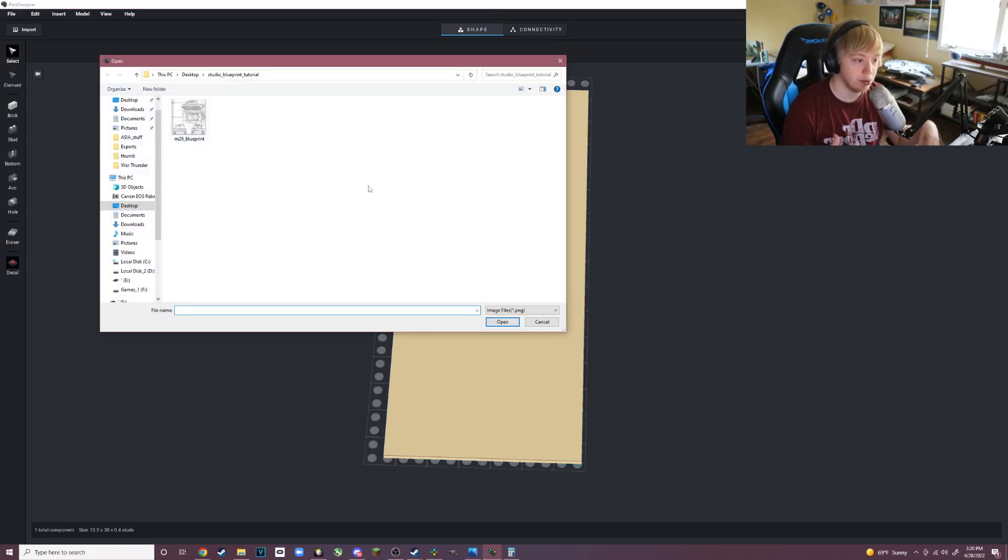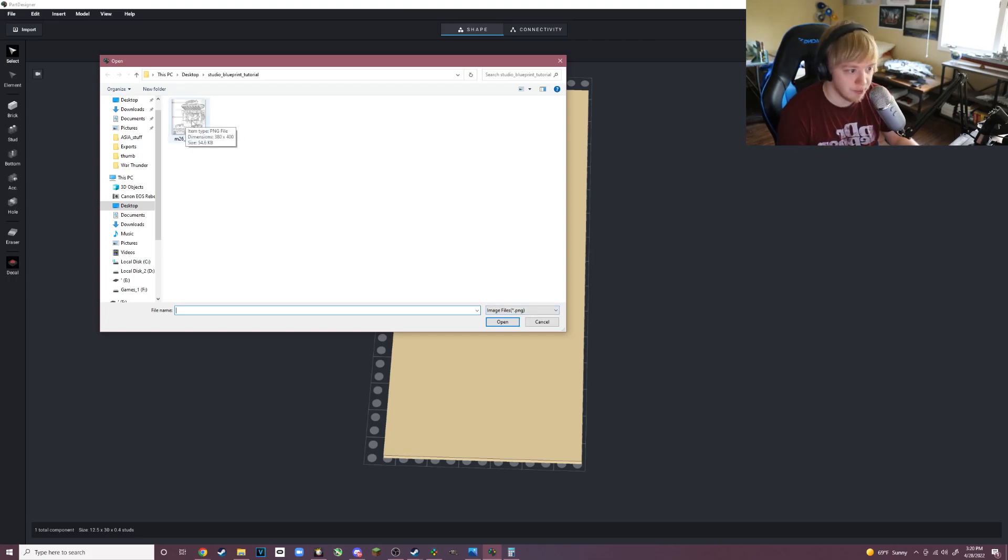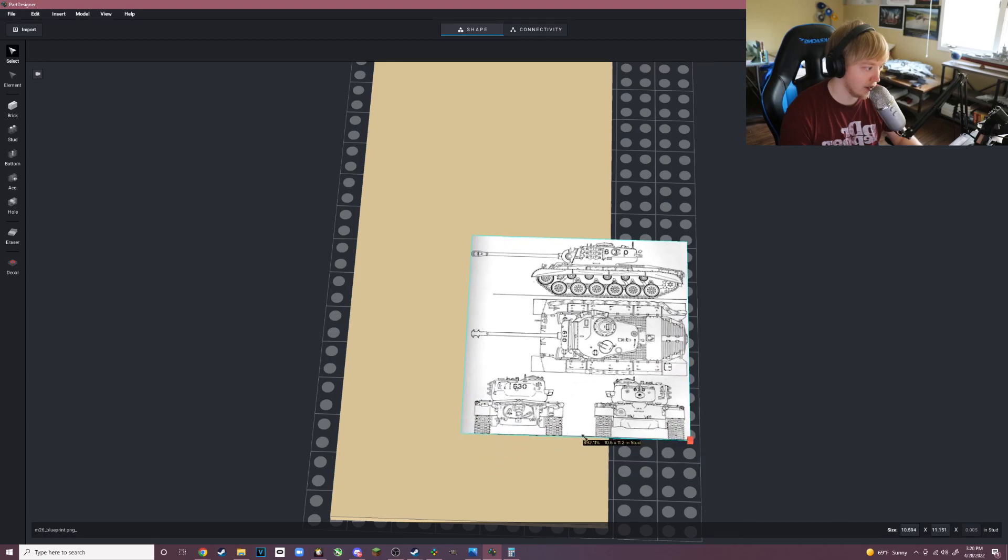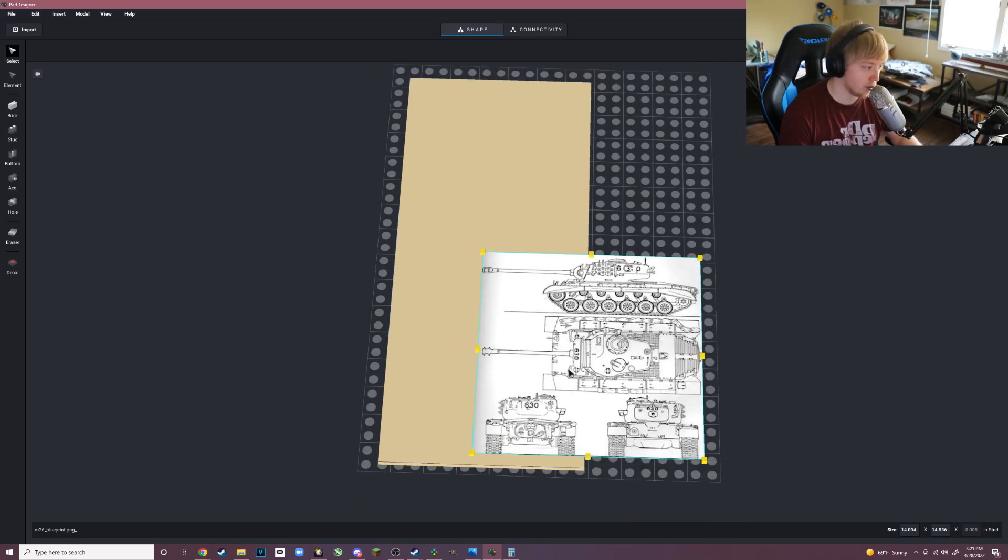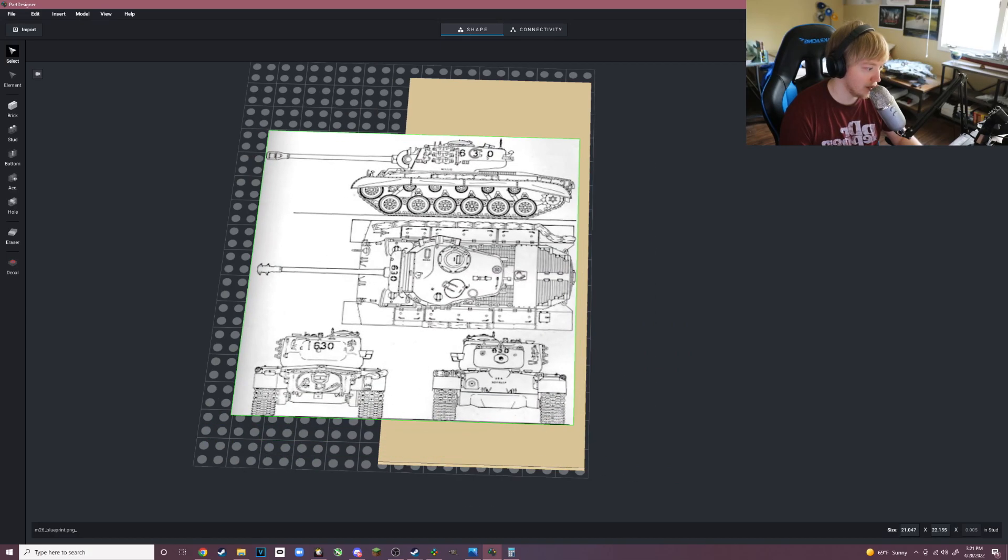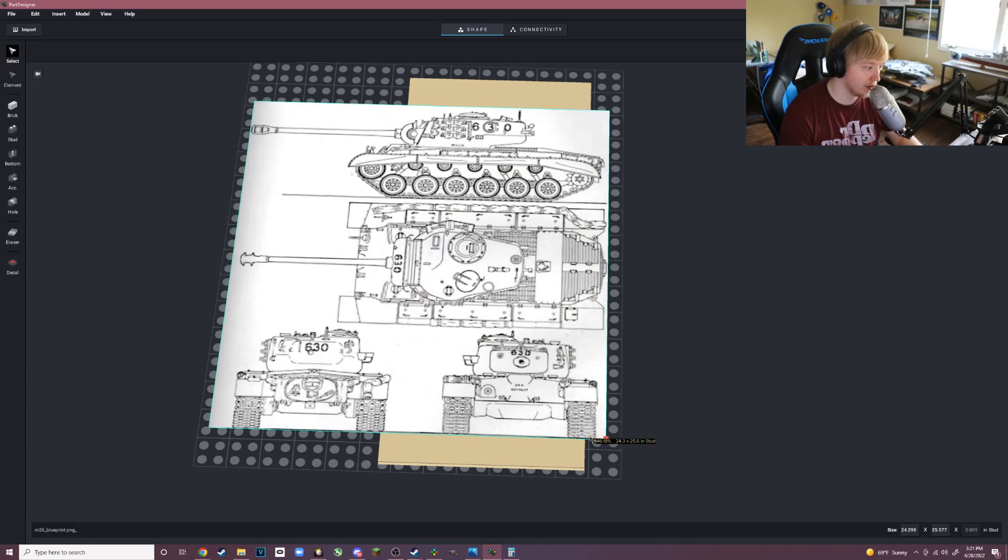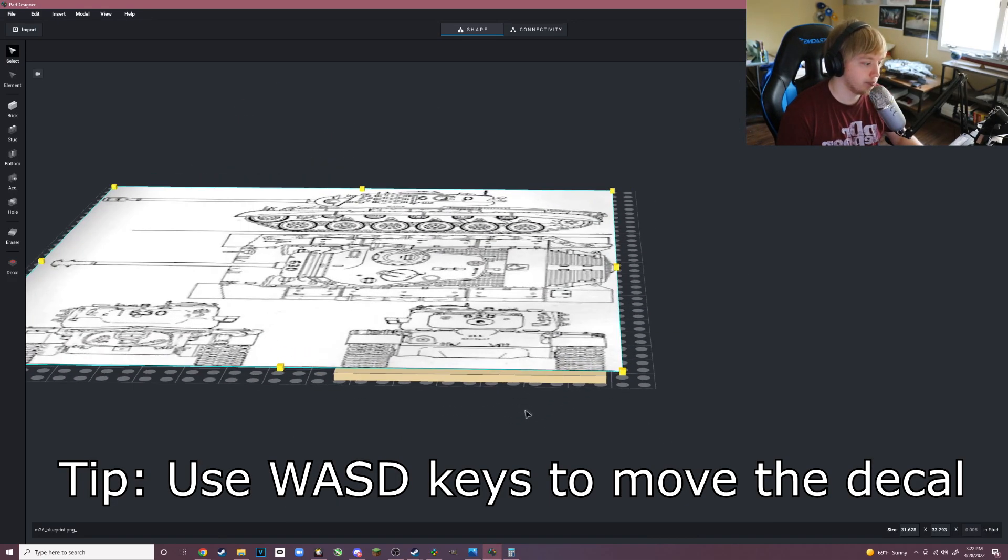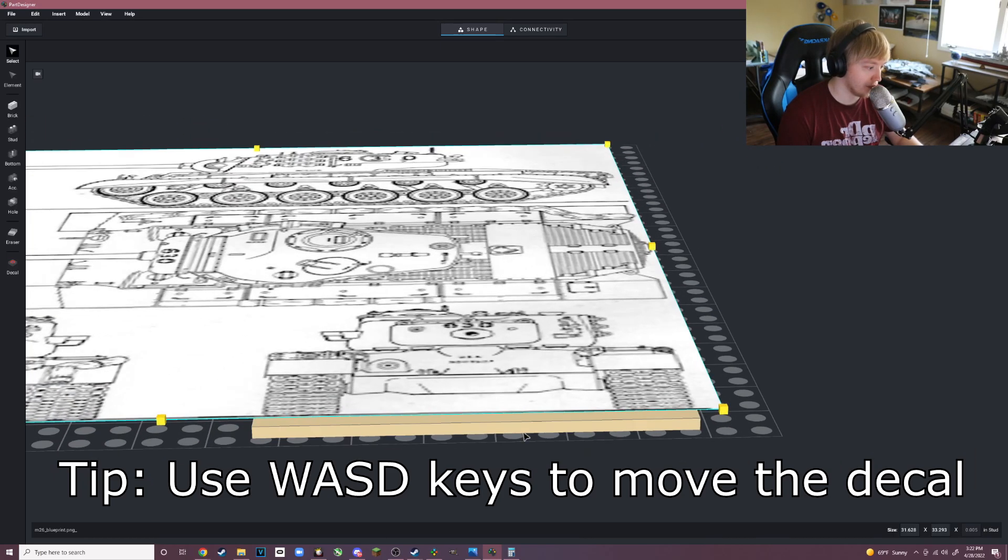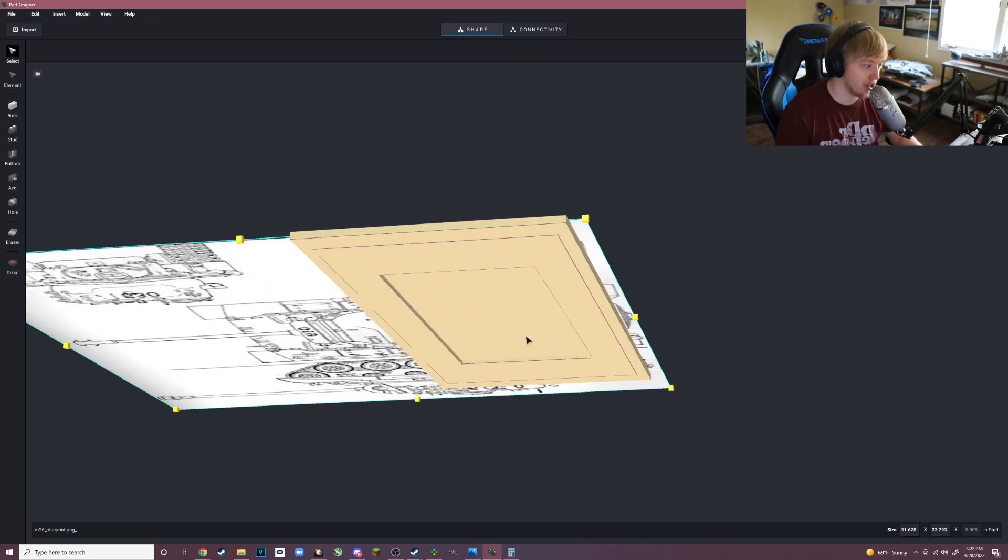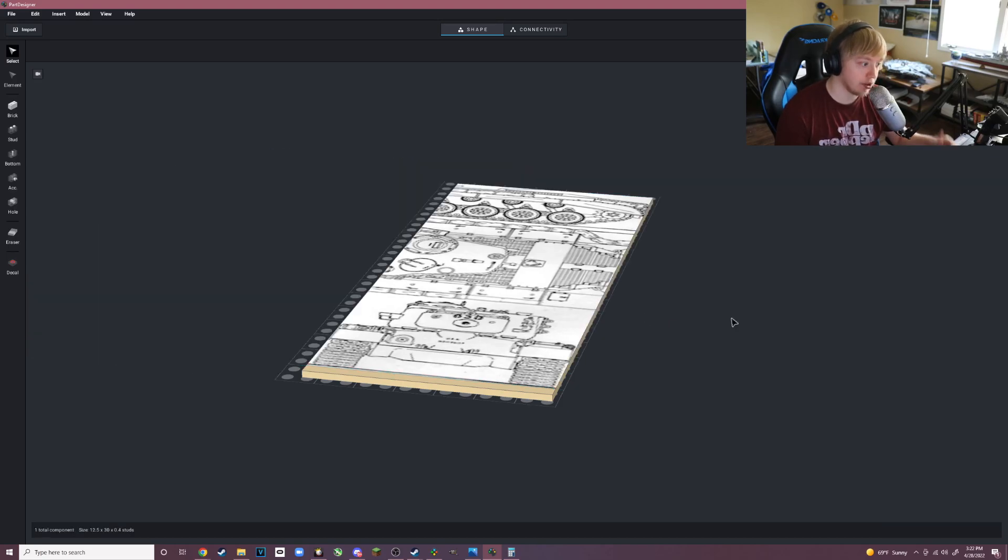Next you go to Decal and it will take you to your folder where you downloaded your blueprint. This is why we saved it in .png because this only takes .png images. Now you want to double-click on your blueprint, place it down, then hold down left shift and drag to resize it. Holding down left shift is important because it keeps the blueprints proportional.